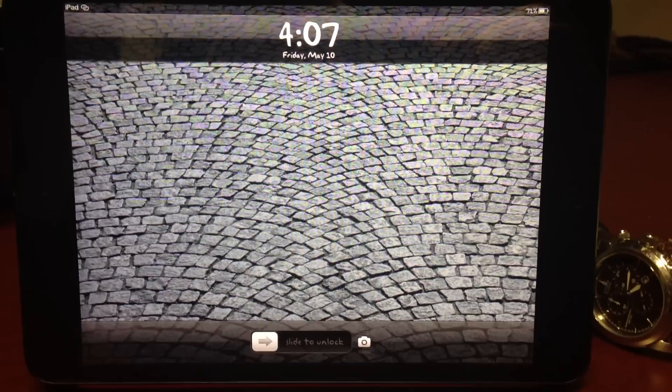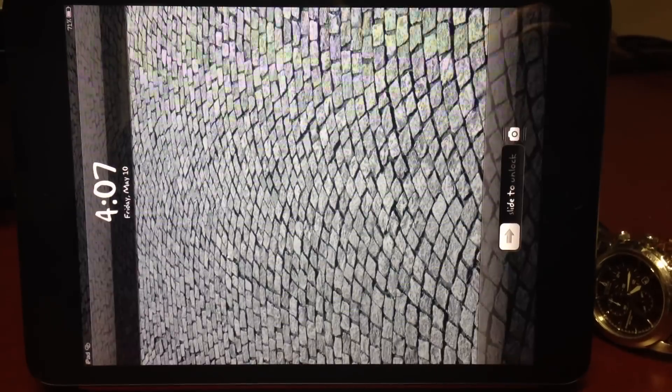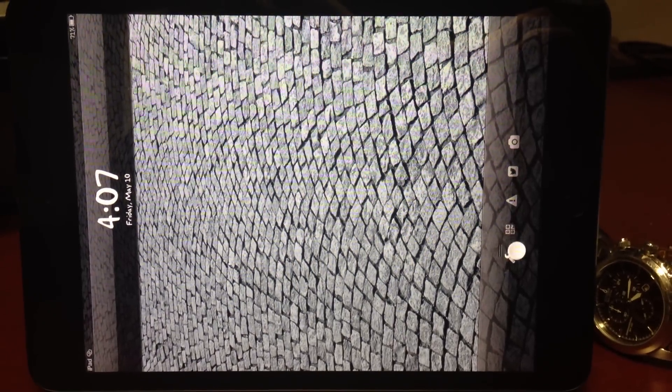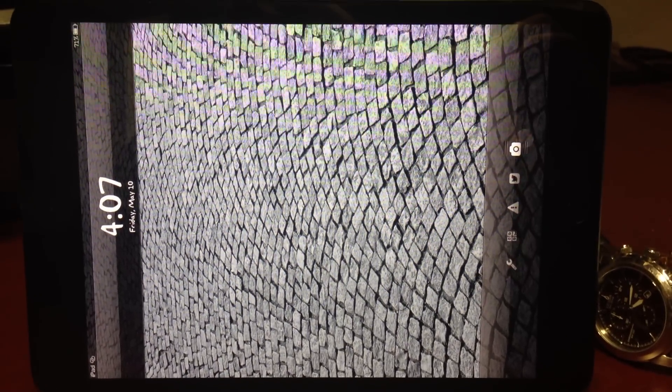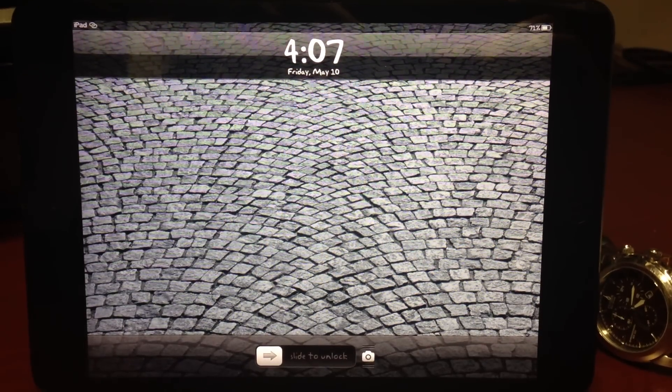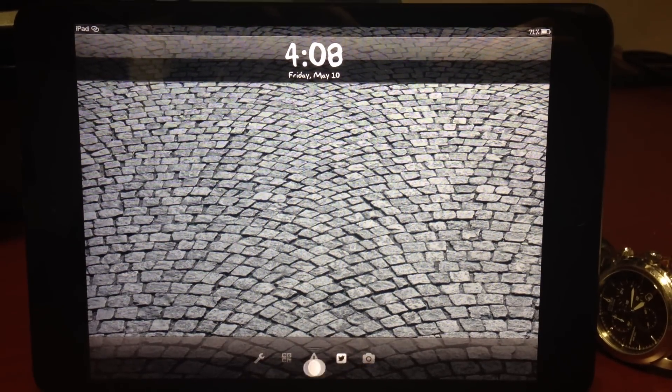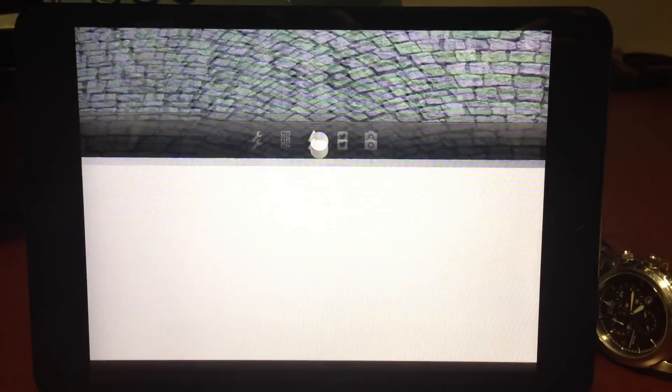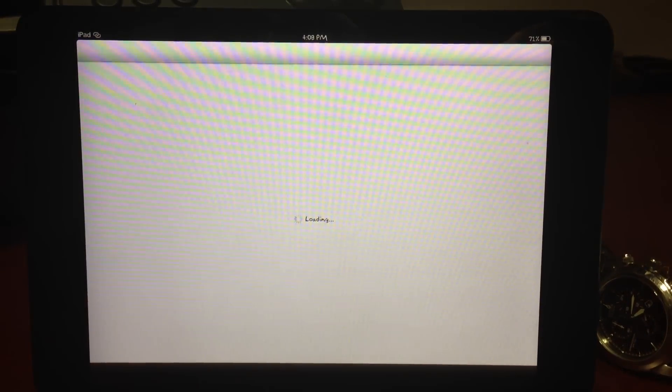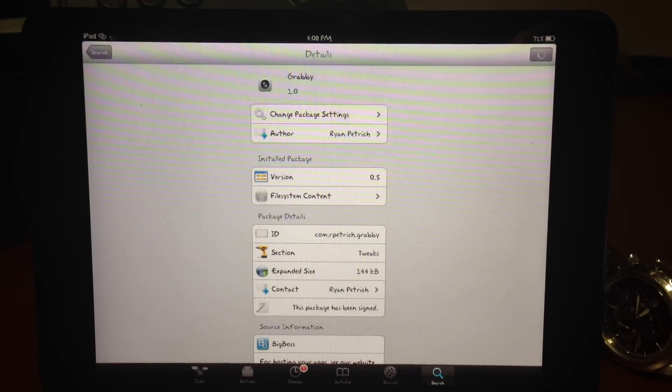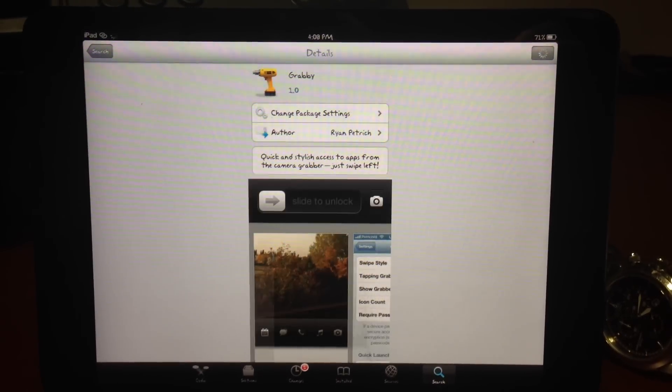Hi guys, this is Dan from ipadjailbreak.com showing you Grabby. Here it works either in landscape or portrait mode. Just swipe up and you can pull up one of five apps. Right now Ryan Petrich has just released this tweak in the full 1.0 version.